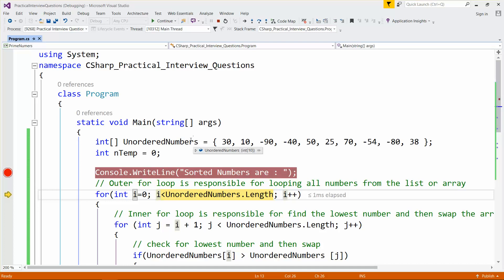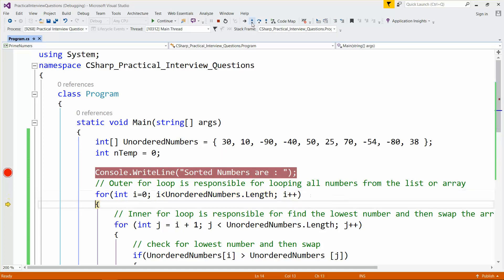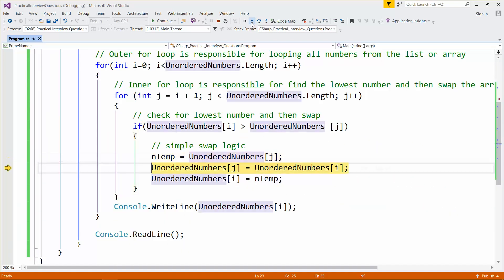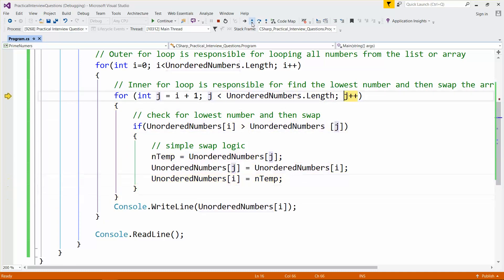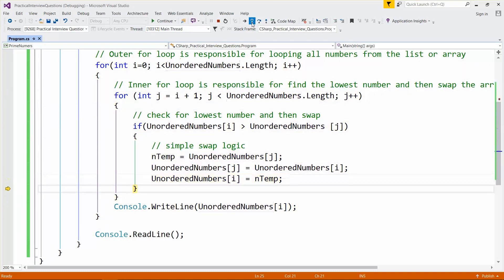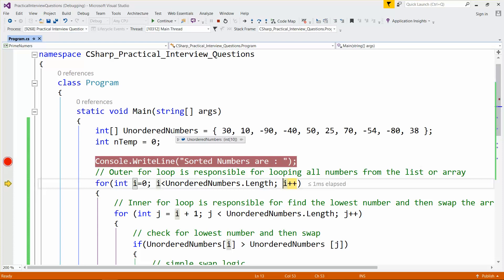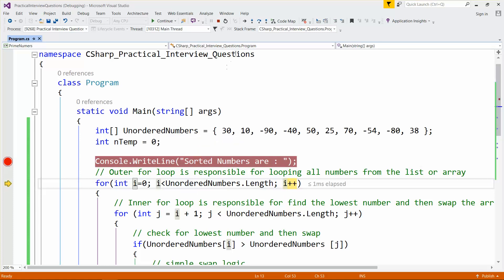Going through the loop again, we see minus 90, minus 80, minus 54, minus 40, 10, 25, 30. We have three remaining numbers: 70, 50, and 38. Out of these, 38 is the lowest and would be placed after 30. After 25, 30, and 38, we have 50 and 70 remaining which are already in order, so the sorting is complete.